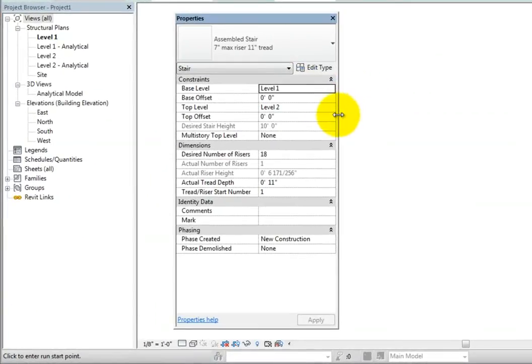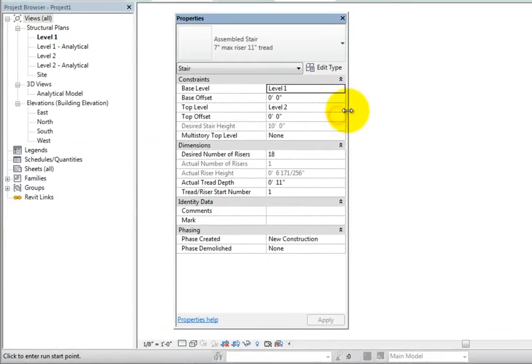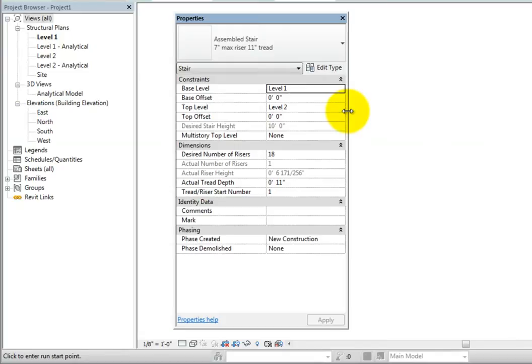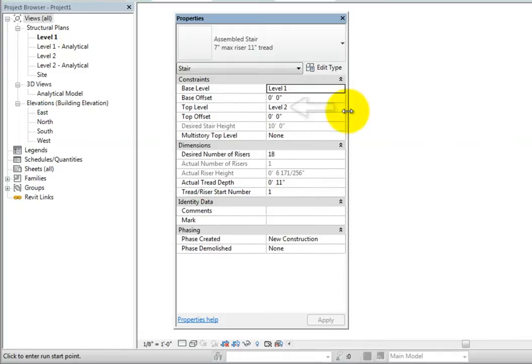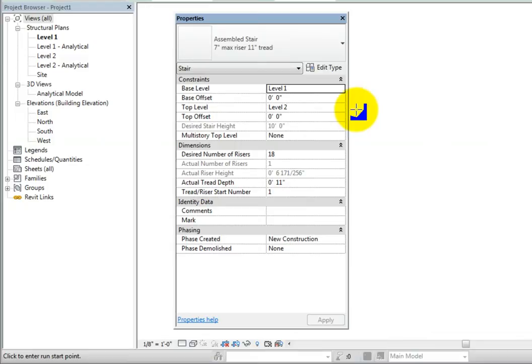In the Properties palette, you can see that stairs are built starting at the current level, which in this case is level 1, and extend up to the next level, which in this case is level 2. You can also set a base offset and a top offset to adjust any differences in its base or top level. There is also a desired stair height parameter that is only available if the top level is set to none. You can also choose to create a multi-story stair.